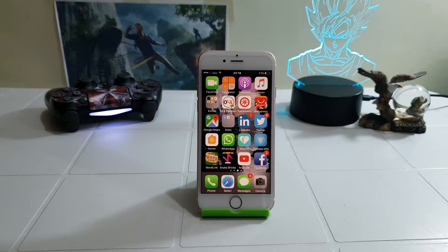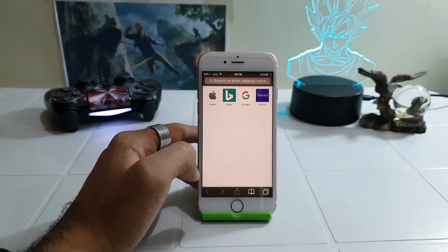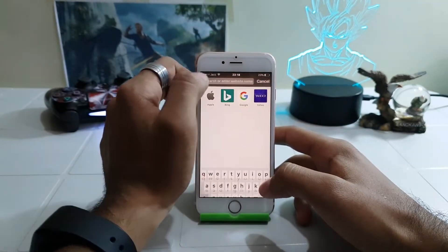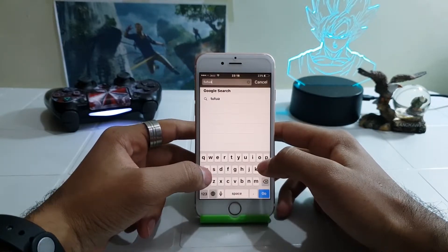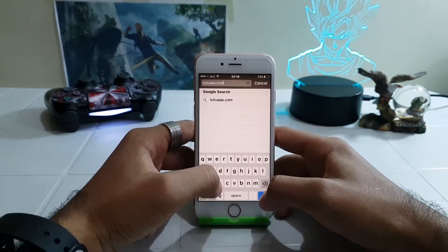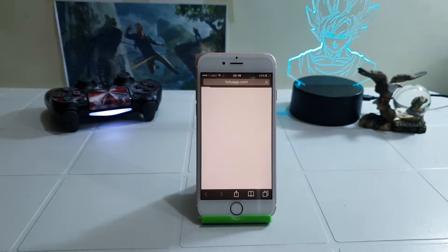So let's start. First, connect your device to any internet connection and open Safari. Go to the official website of TudoApp, which is TudoApp.com, and the page will load within a second.